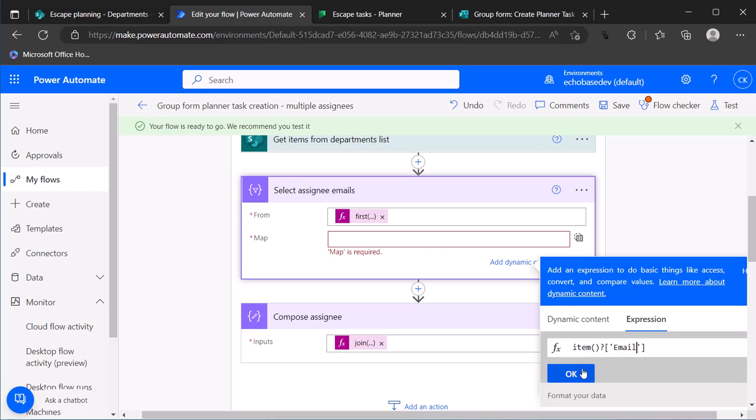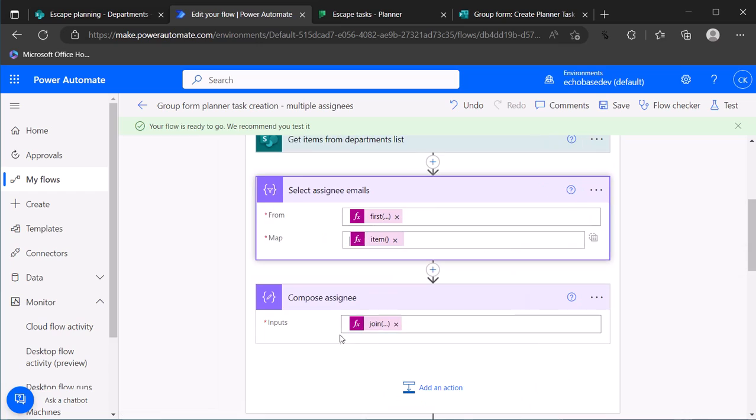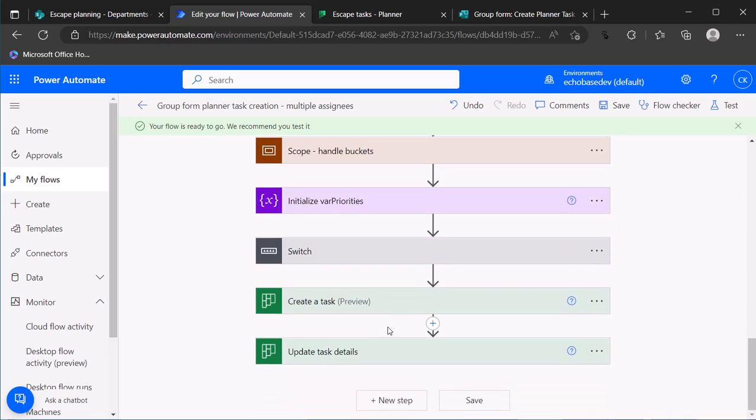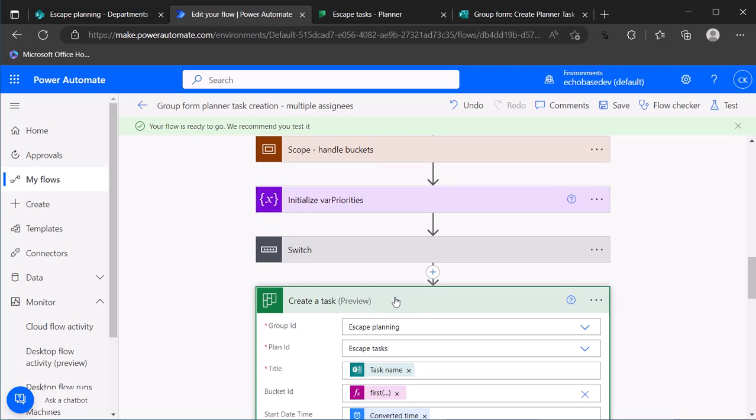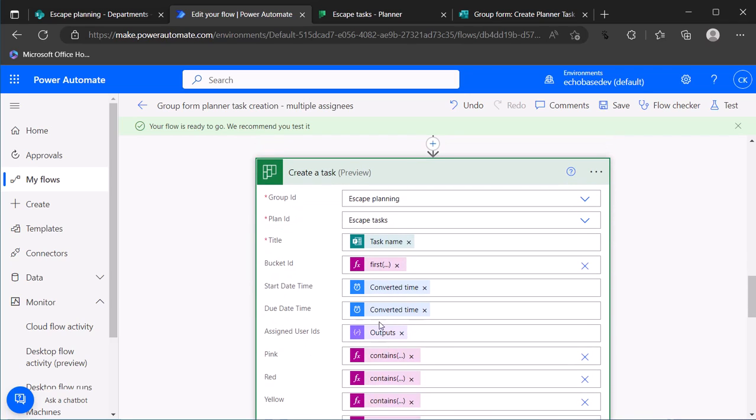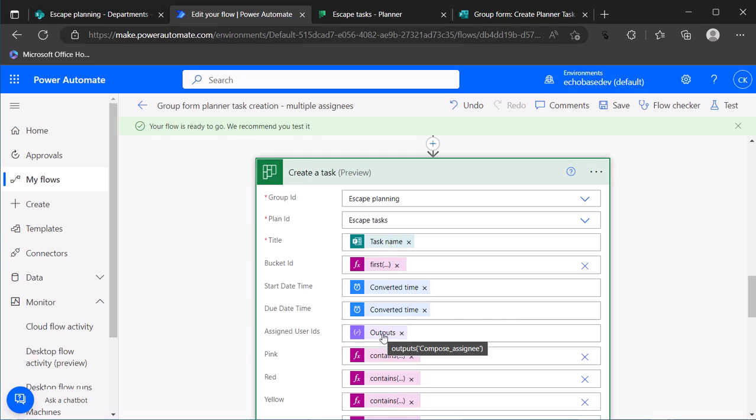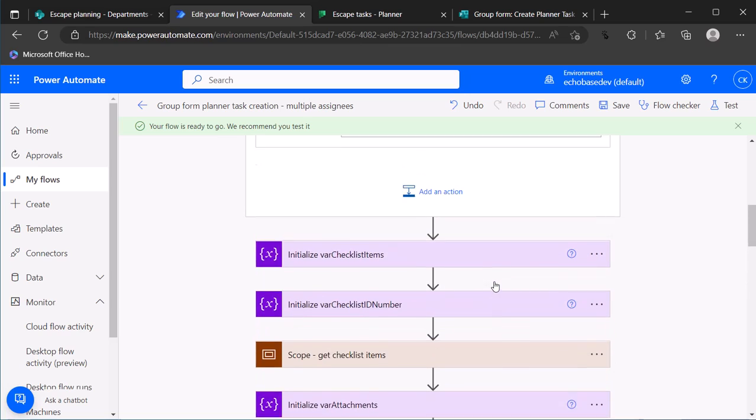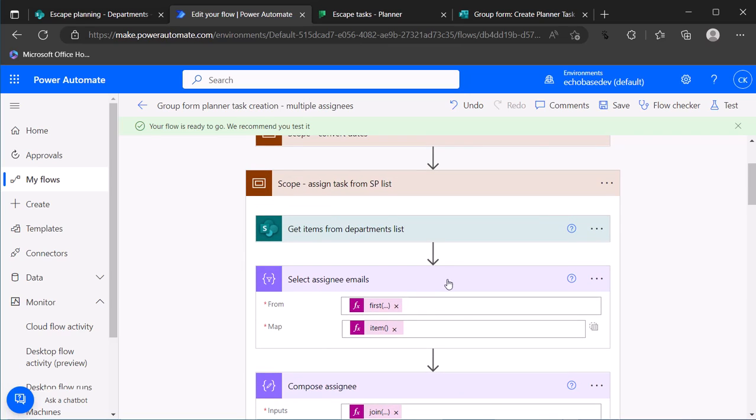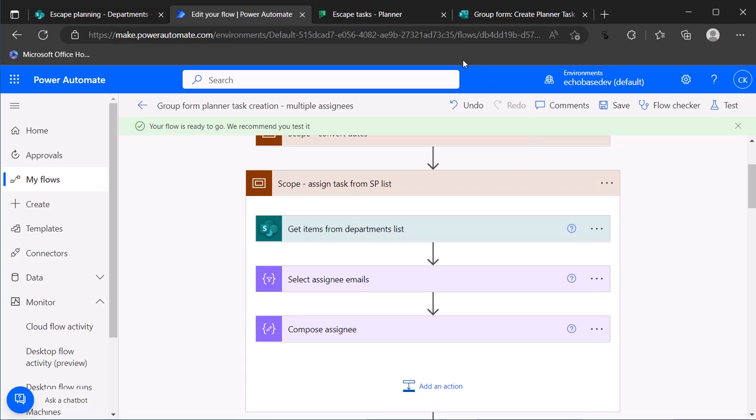There we go. And then our compose assignee action is doing the same thing, it's joining the output of the select assignee emails, and then further down our create task action is going to use that compose action to assign it. So that's pretty simple. Now we can just save this flow.